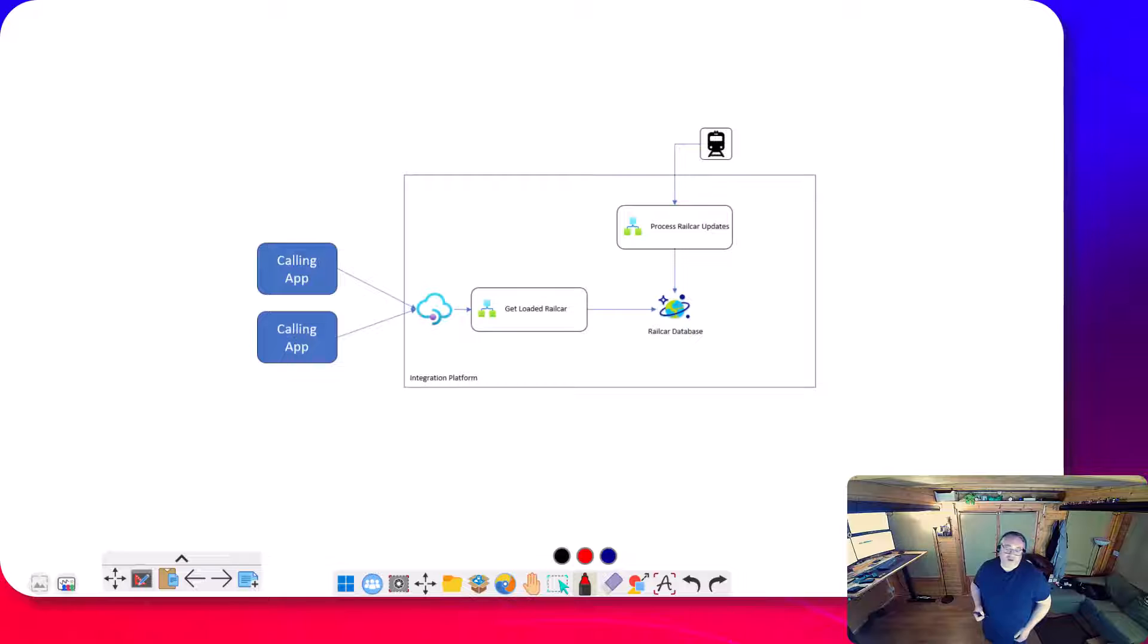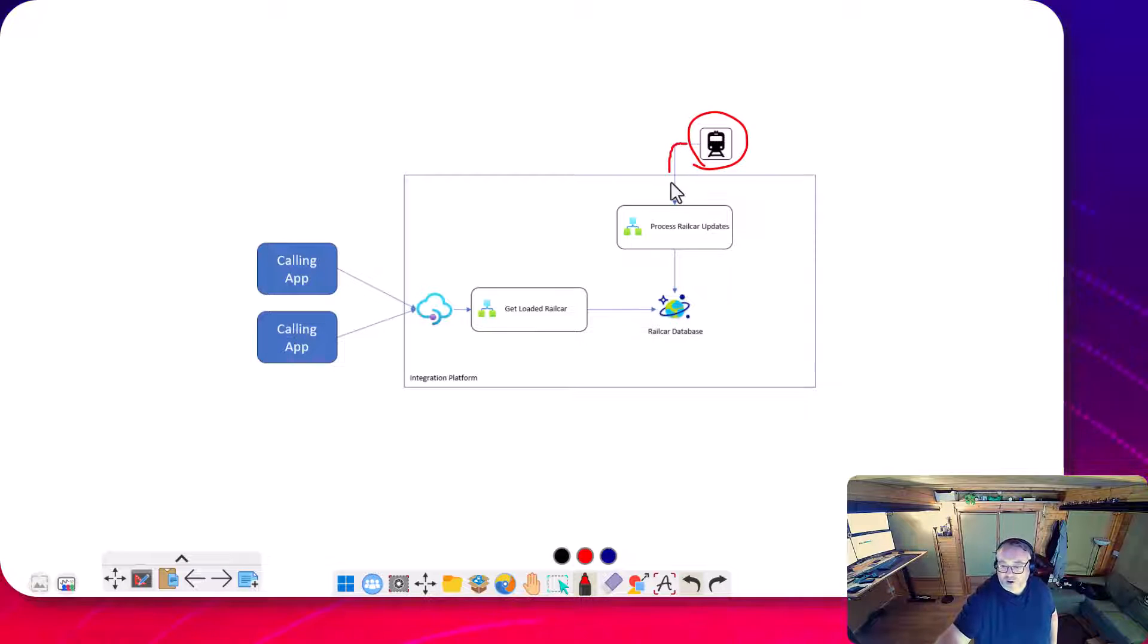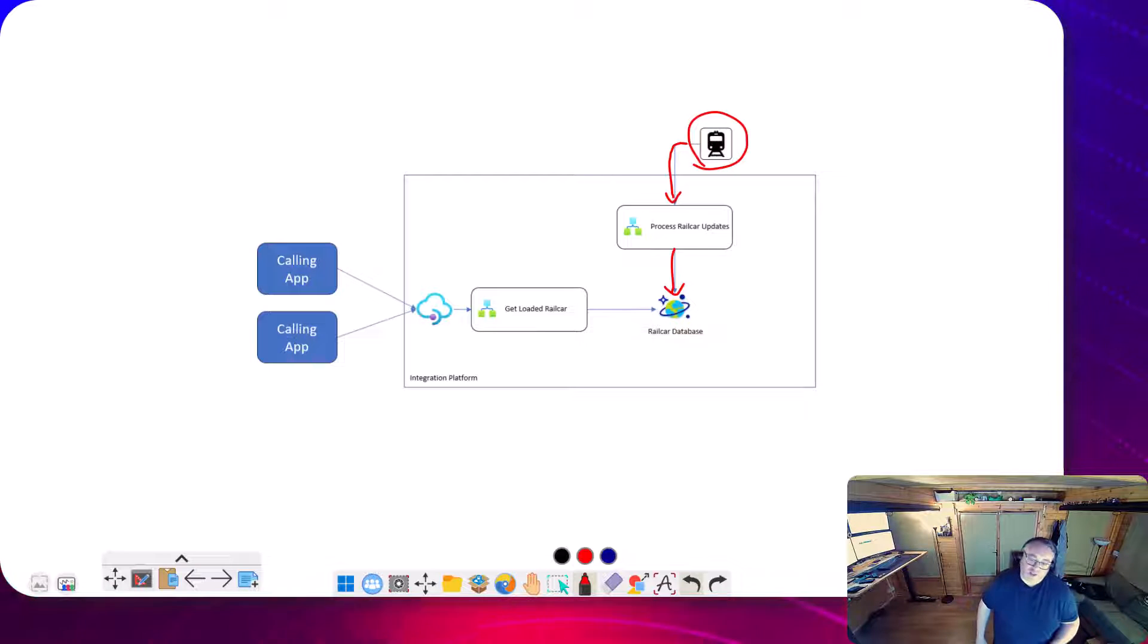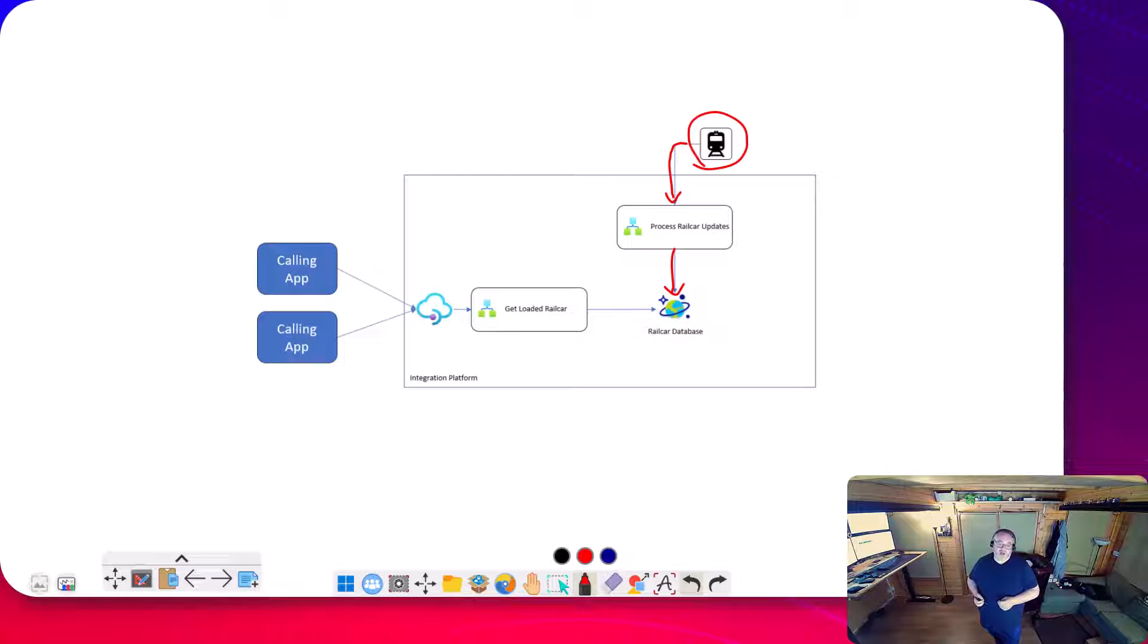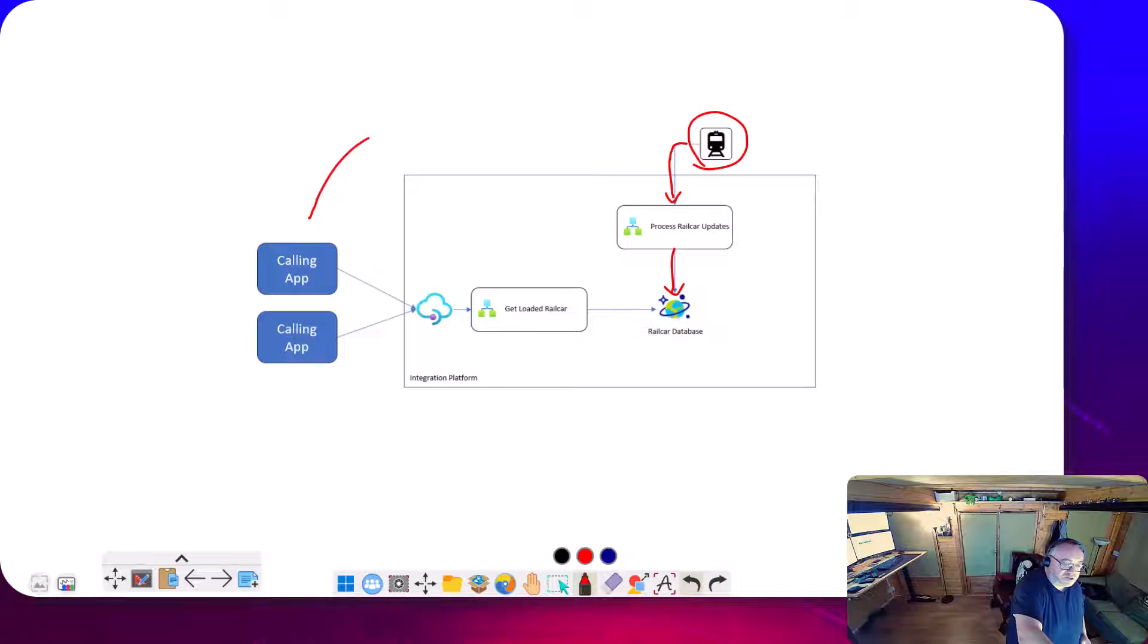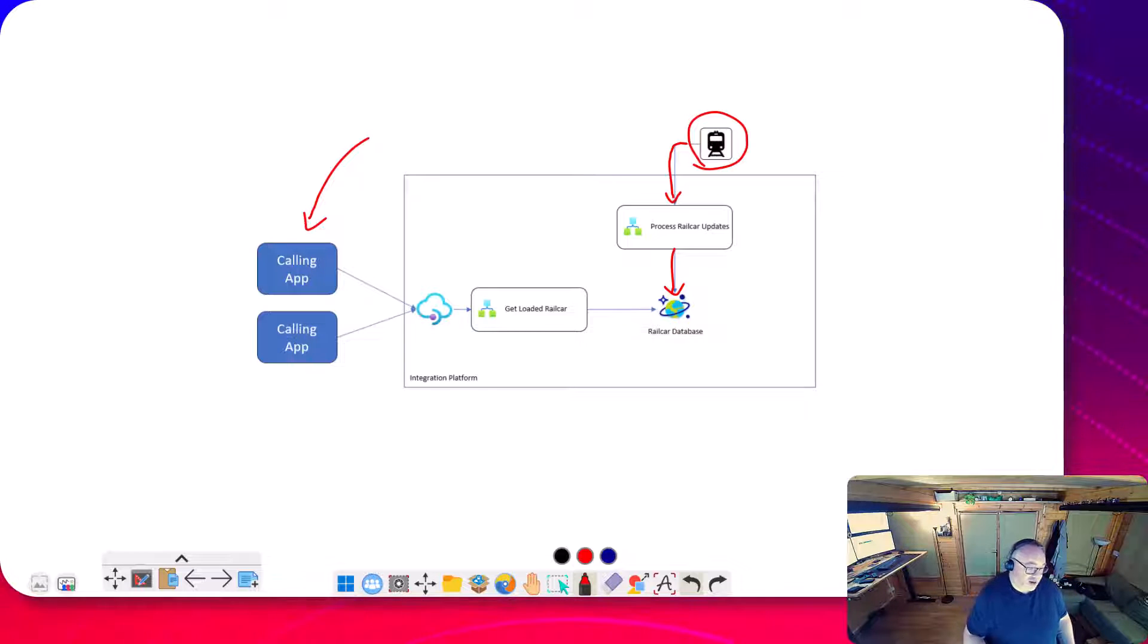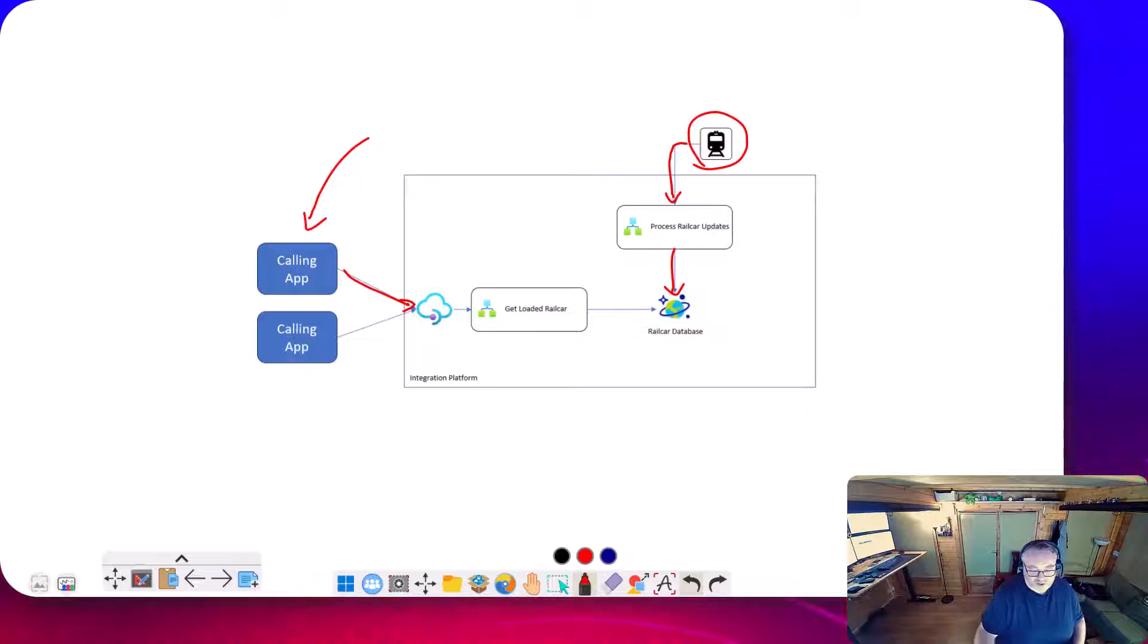A couple of example architectures. So here's one where we've got events coming from a rail car. They come into our integration platform, and then we're registering that rail car and its current status in our rail car database. And then we have these applications here who want to be able to use data. So maybe we've got a mobile app or a web app that's integrating with API management to query the status of rail cars.